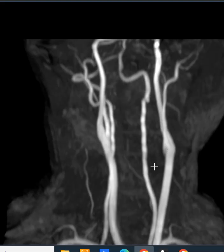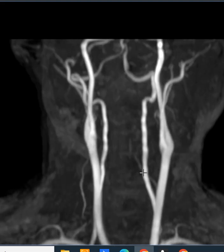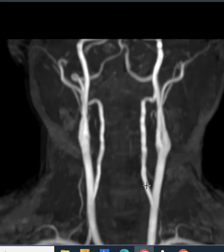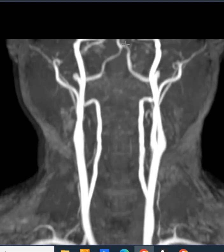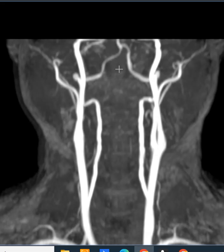We look at the blood vessels of the neck here in this patient. This is the left vertebral artery, right vertebral artery. They come up, loop out, and come back together to form this common artery here called the basilar artery that goes up to the back of the brain.